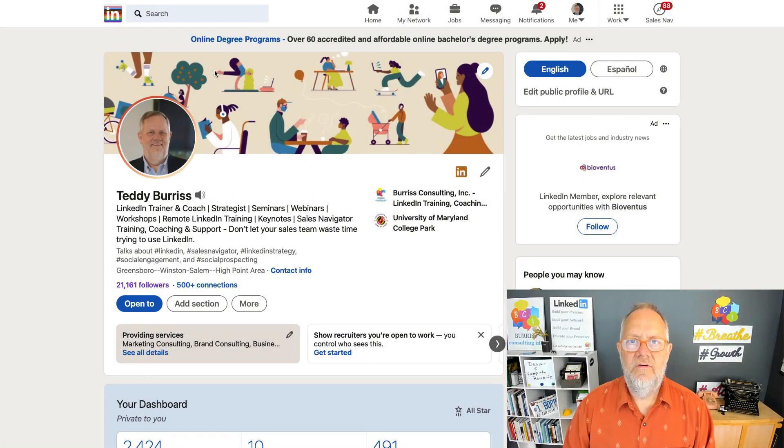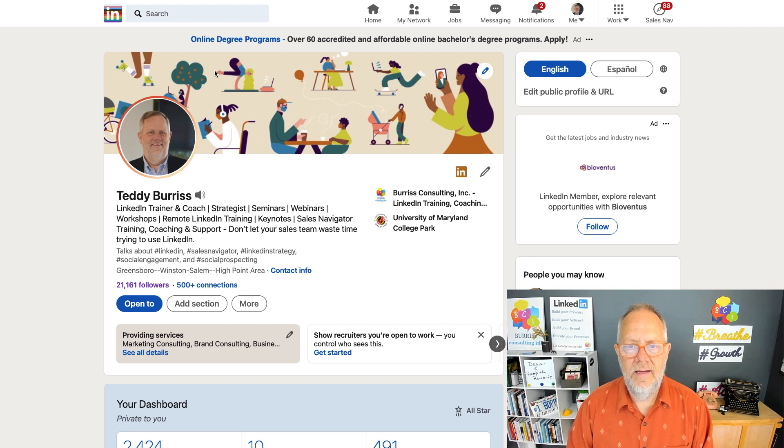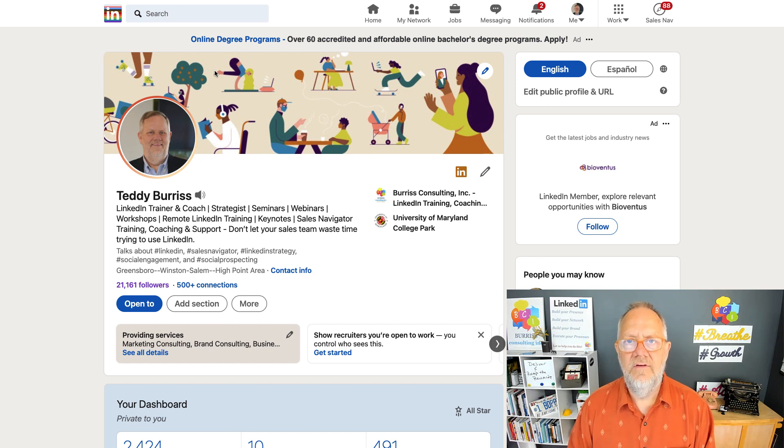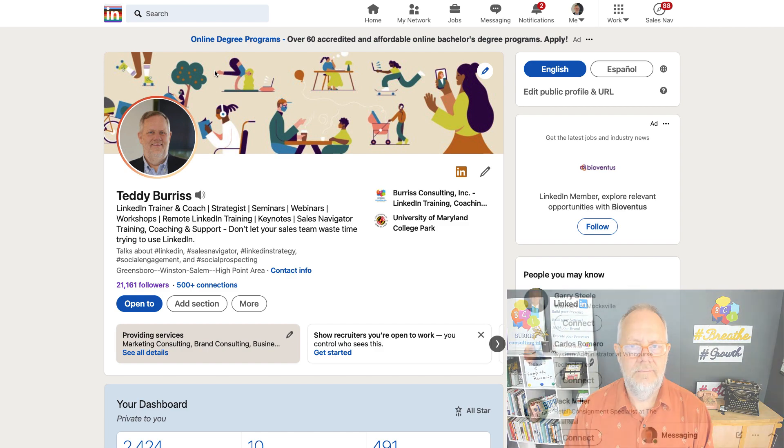Hi, I'm Teddy Burris, your LinkedIn strategist, trainer, and coach, and I was asked this morning: Teddy, give me an update. What's the easiest way to add a new position to the LinkedIn profile?